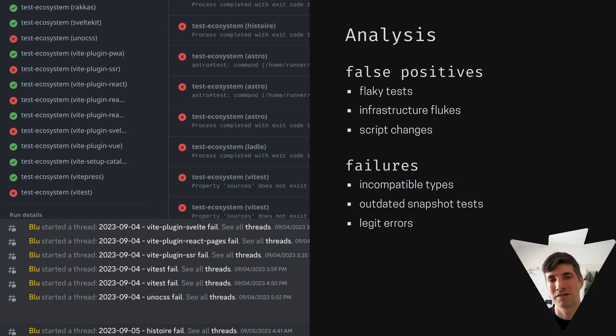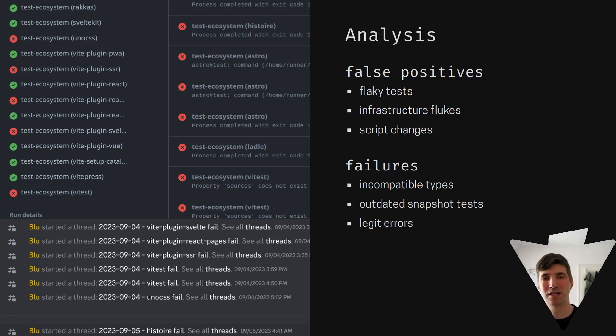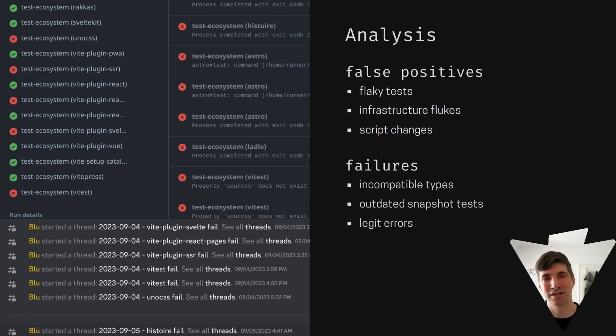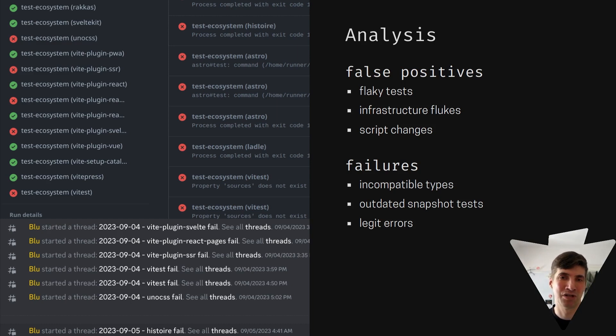The other thing that can happen regularly is that a snapshot has been recorded that is very granular. And a subtle change in Vite might result in a subtle change that doesn't really have a change in behavior, but some bits or bytes in the snapshot have changed and the snapshot needs to be updated.